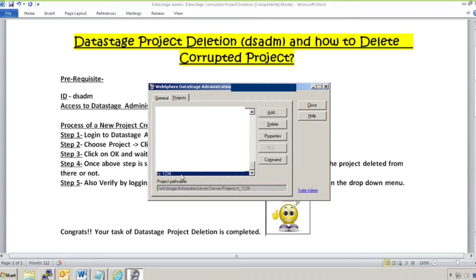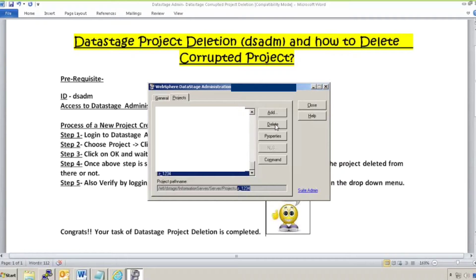I'll click on 'general1234' and you will see that the path name shows up here, indicating the location where it is present, along with the project name. Once it shows up, you just need to click on Delete. That's all. It will take some time depending upon the size of the project.